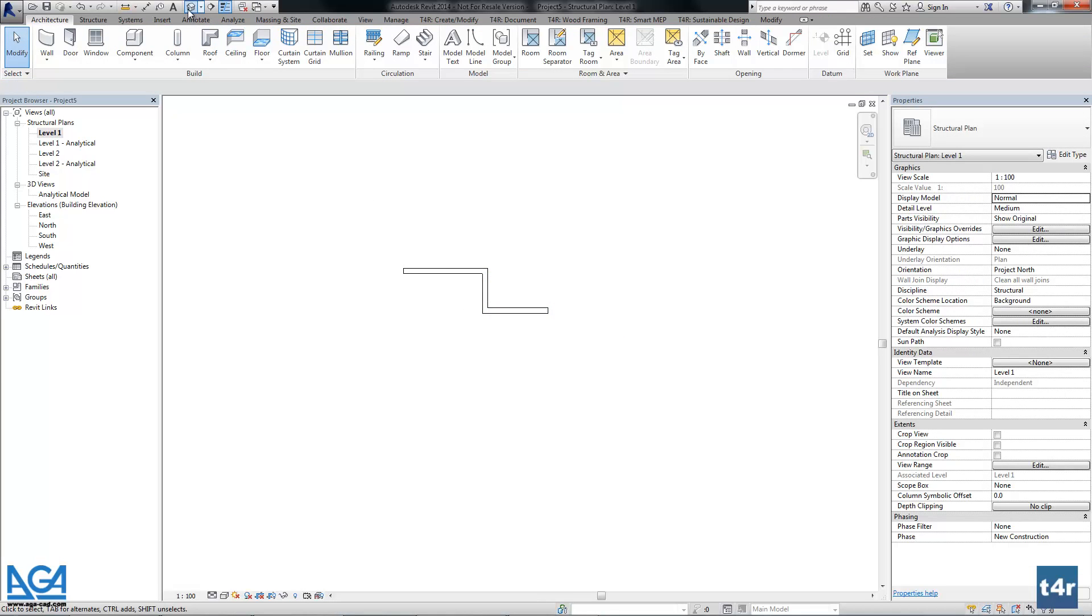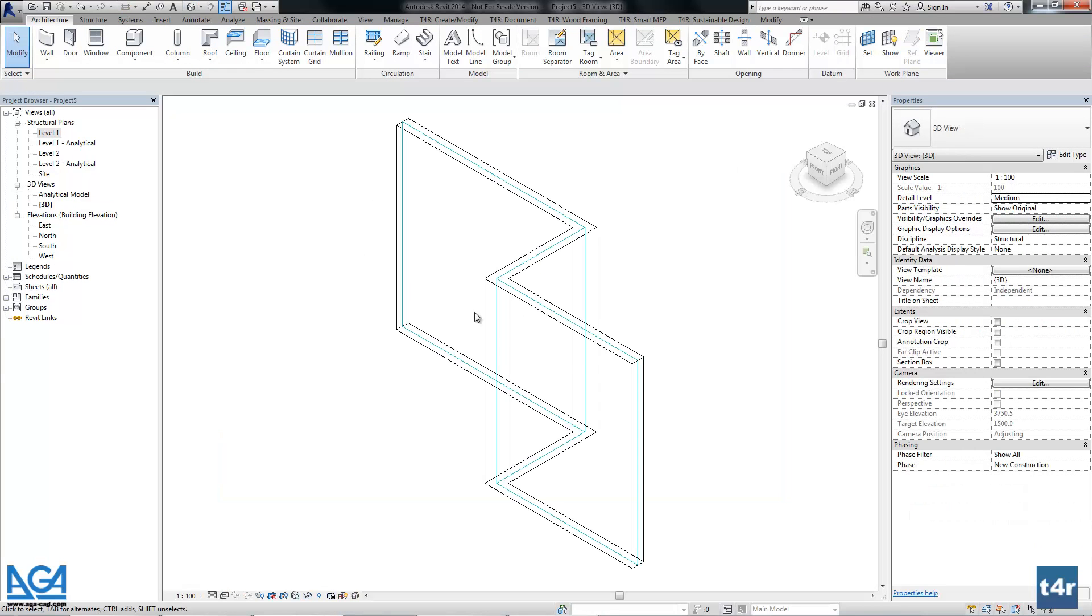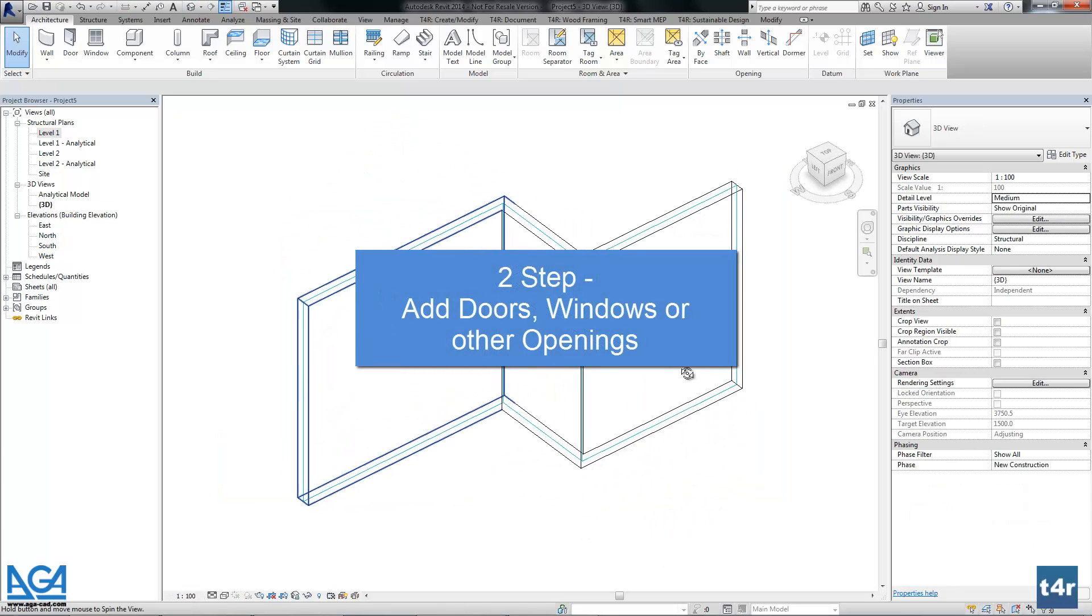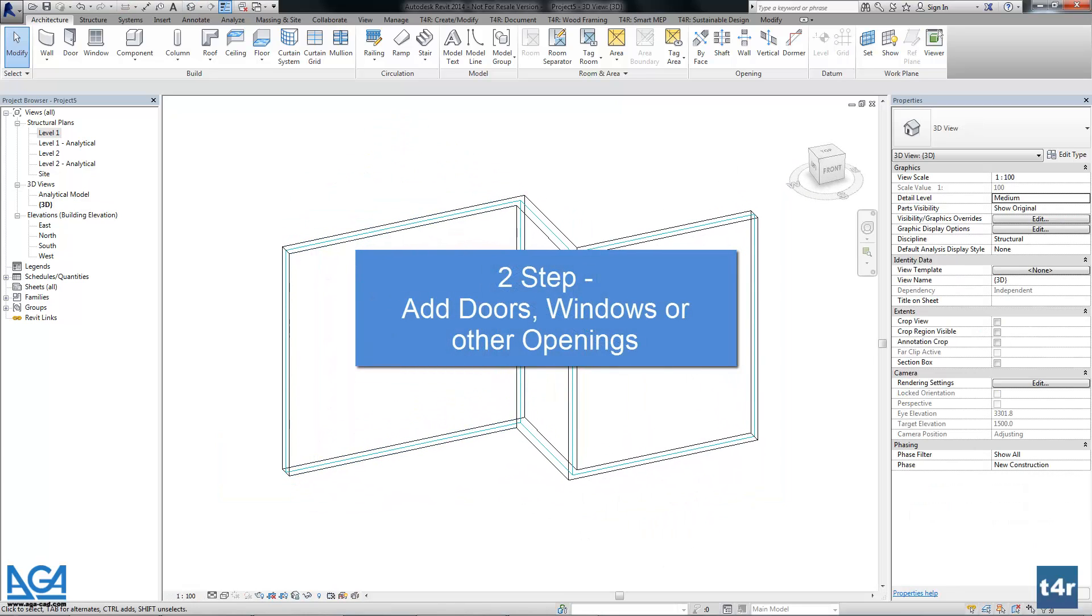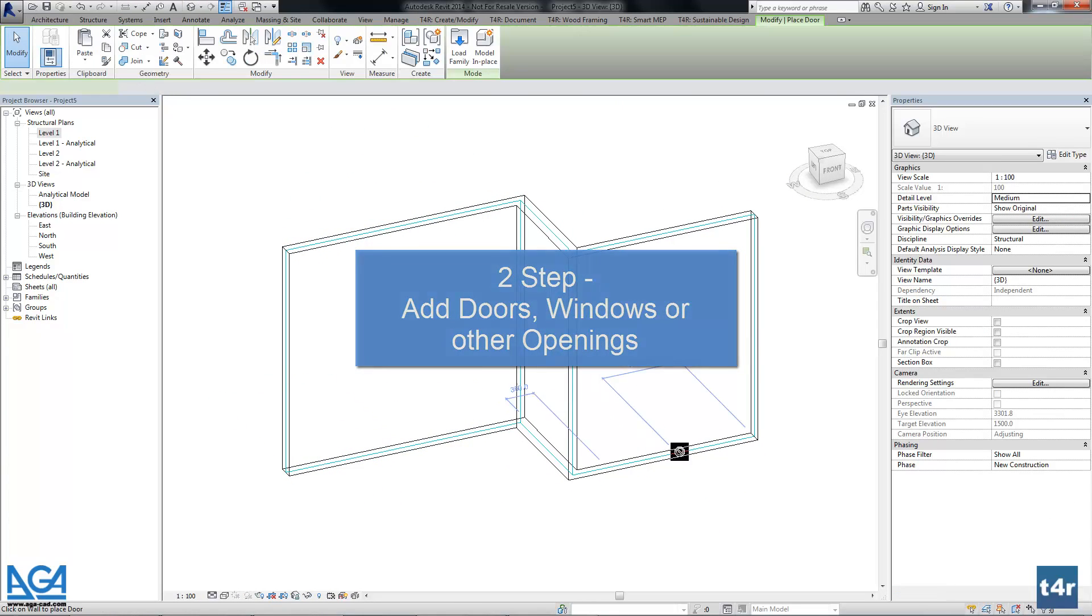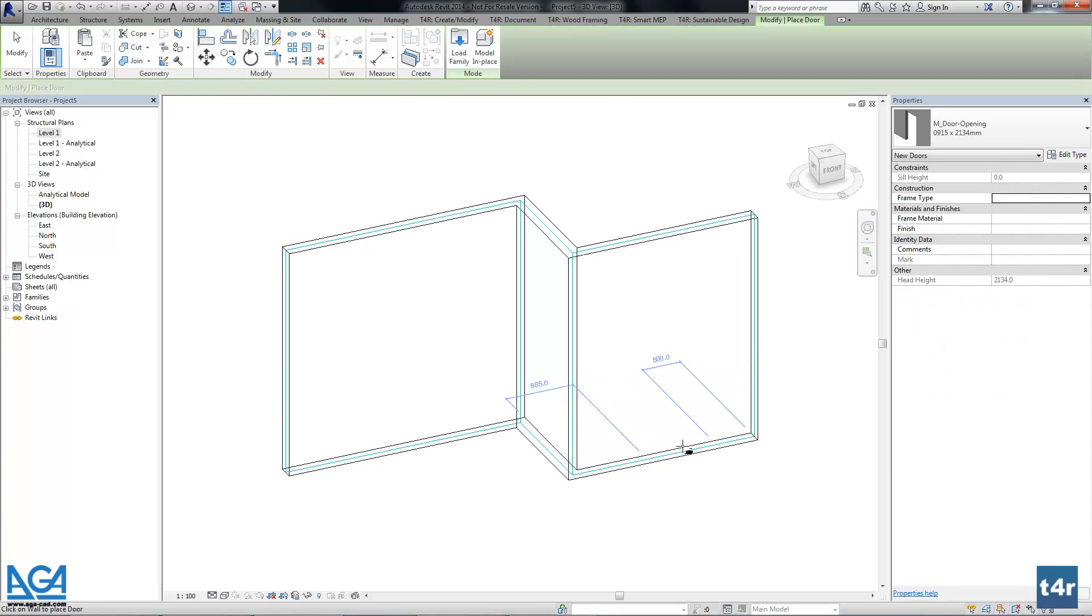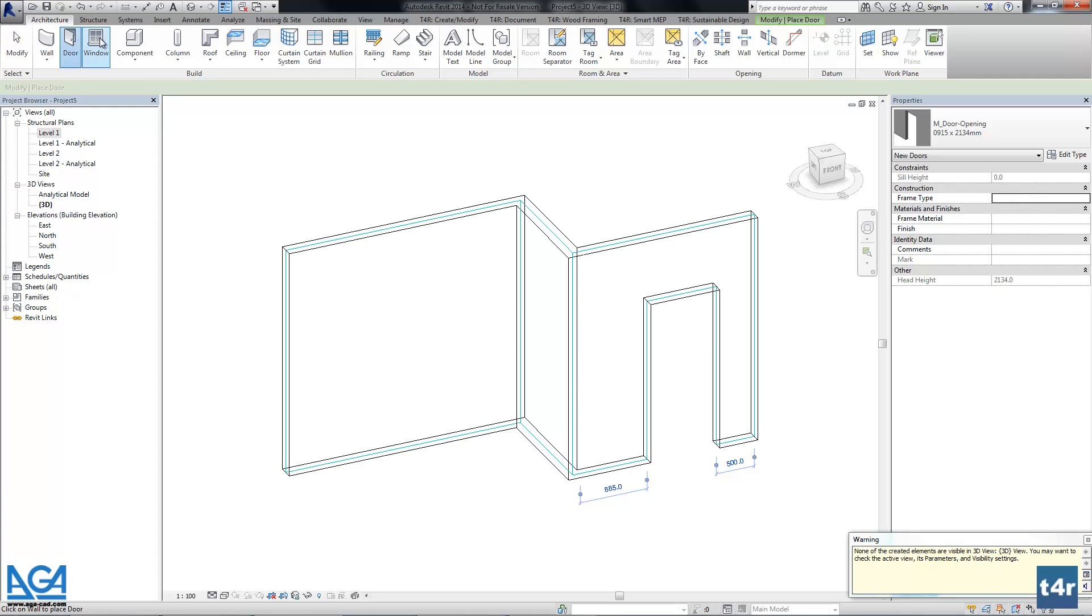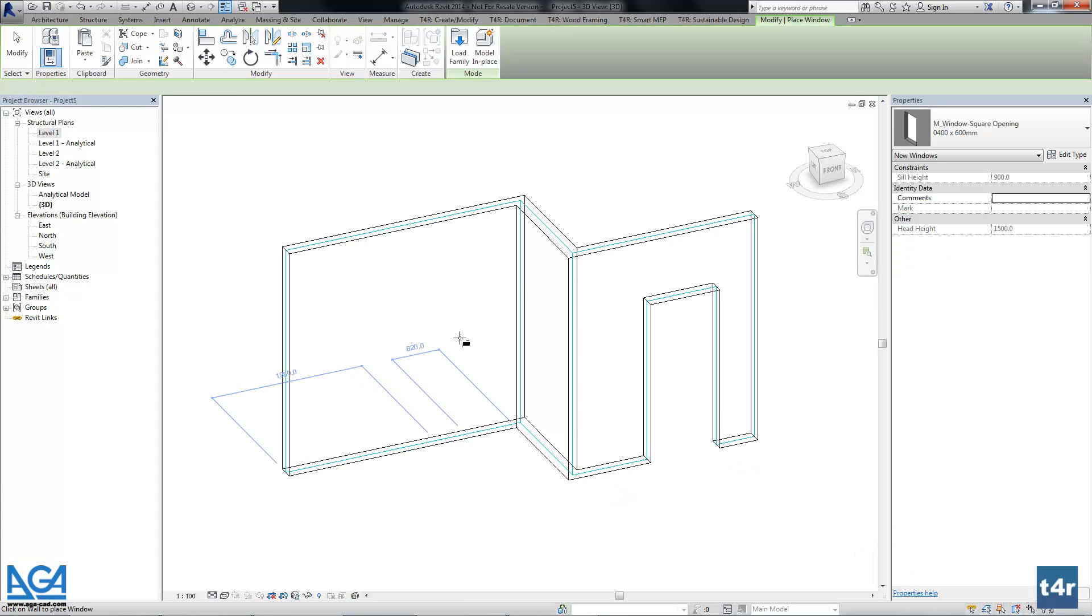Now let's check it from 3D view. Here we can just add a door and two windows.